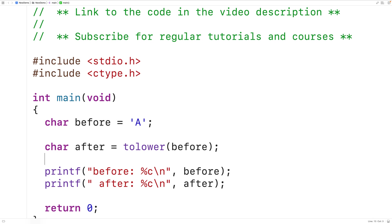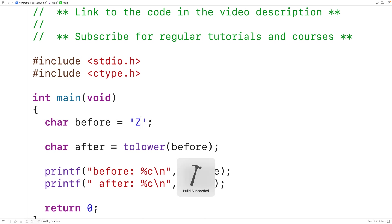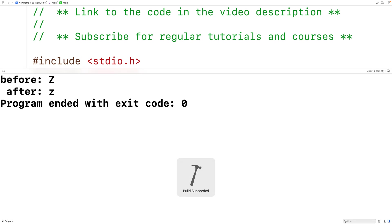If the function is given an uppercase letter from A to Z as an argument, then the function is going to return the lowercase version of that letter. So for example, we could pass the function the character uppercase Z, and if we save, compile, and run the program, we'll get back lowercase z.